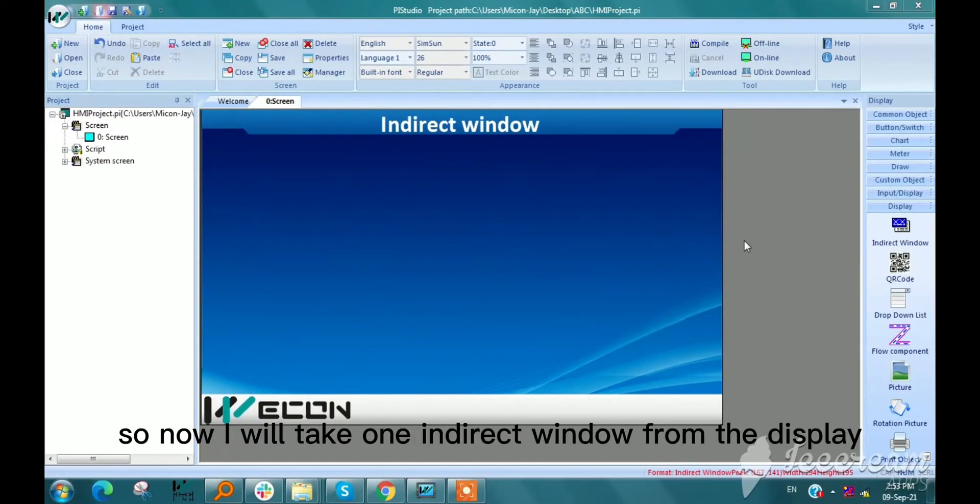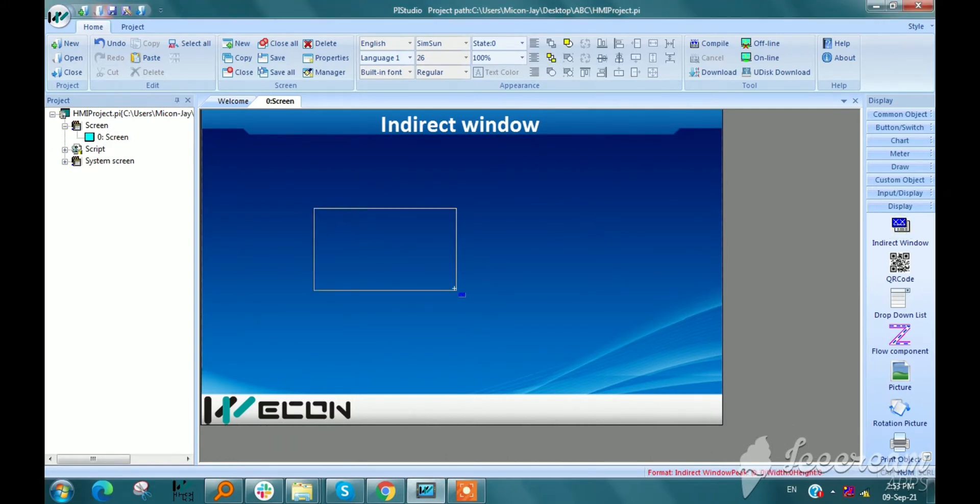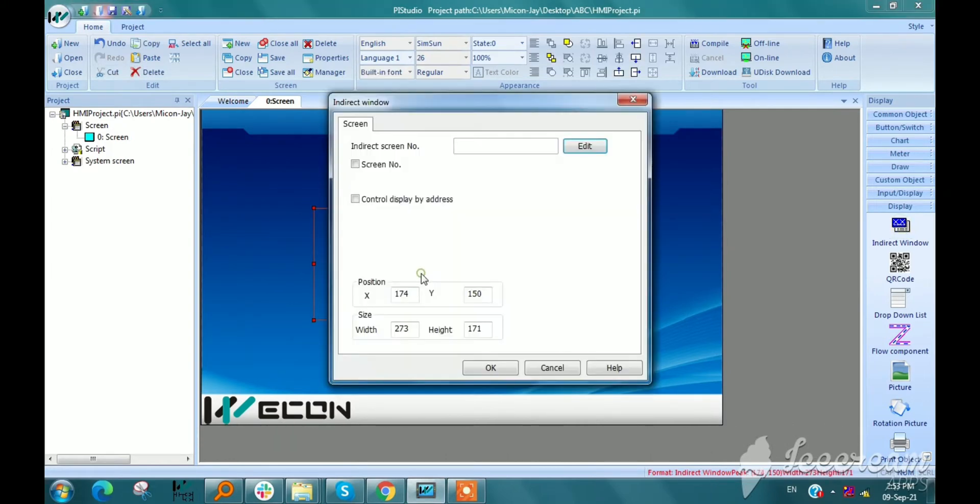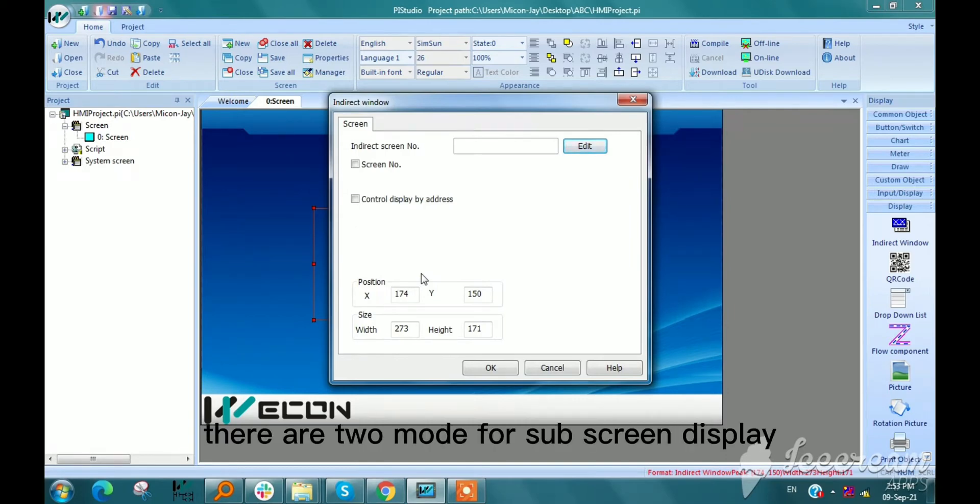So now I will take one indirect window from the display. There are two modes for subscreen display.